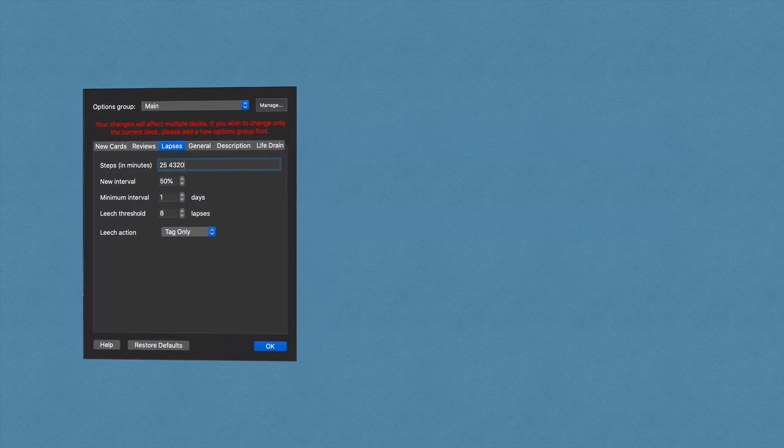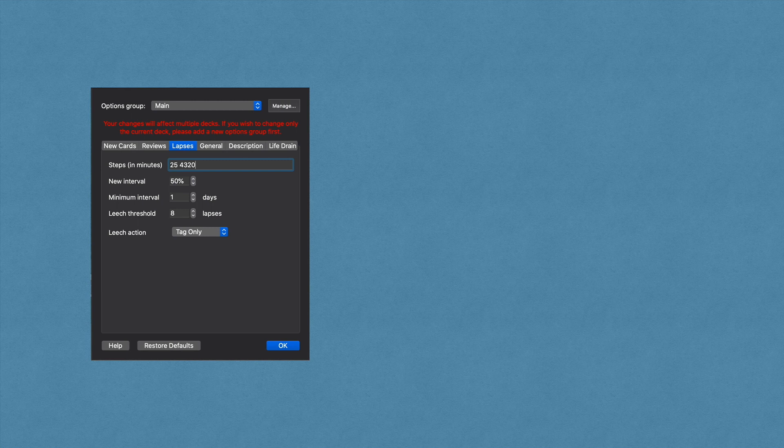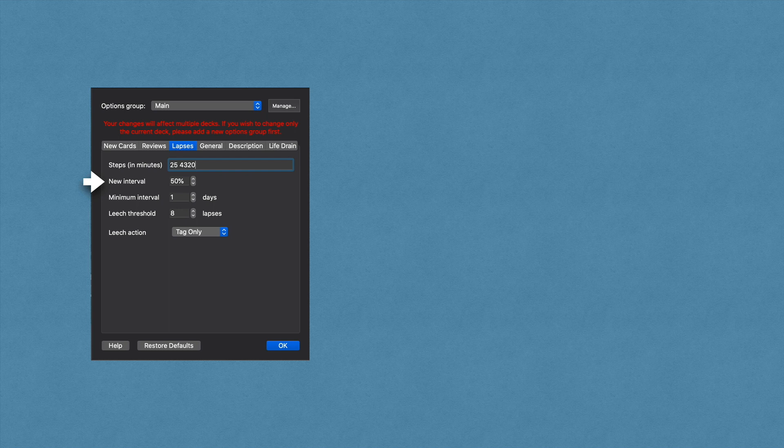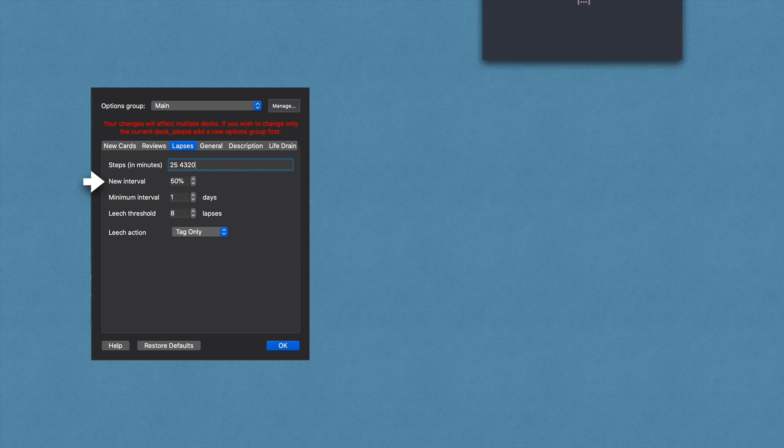If you remember from our essential settings video, when you get a graduated card wrong, that card has lapsed. Once a card lapses, it follows the steps you set under the lapses tab. Then once that card finishes those steps, its new interval becomes a percentage of its old interval. In our example, we had lapsing steps of 25 minutes and 4320 minutes, which is three days.